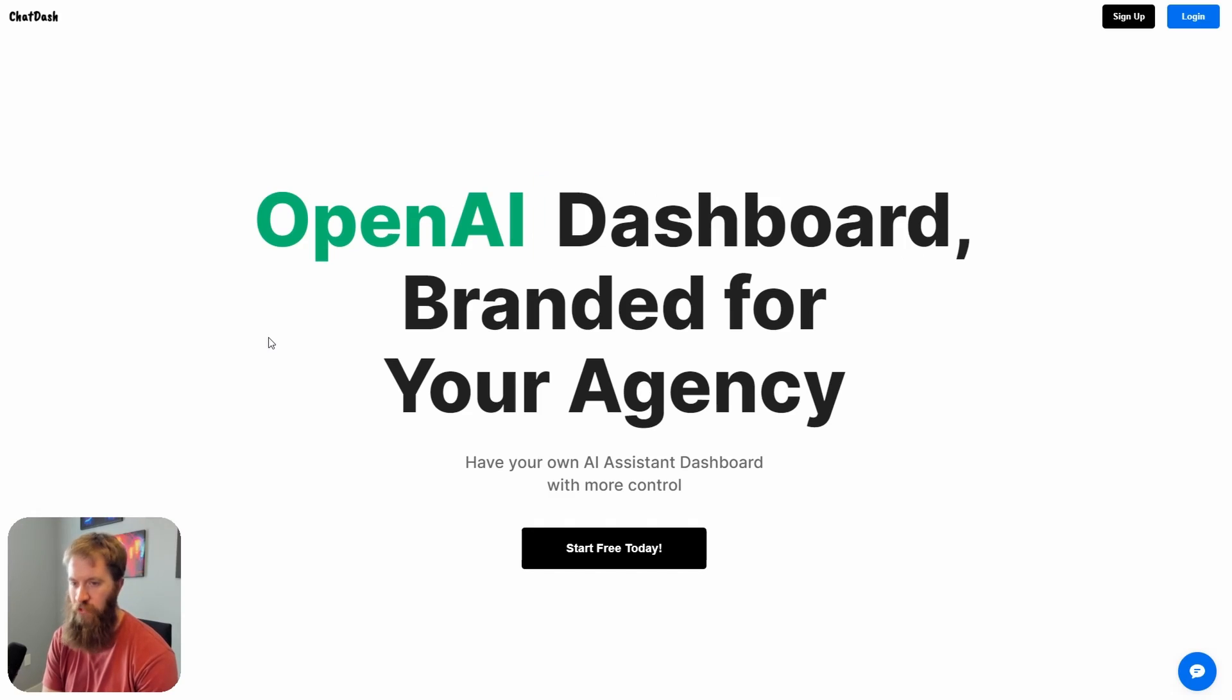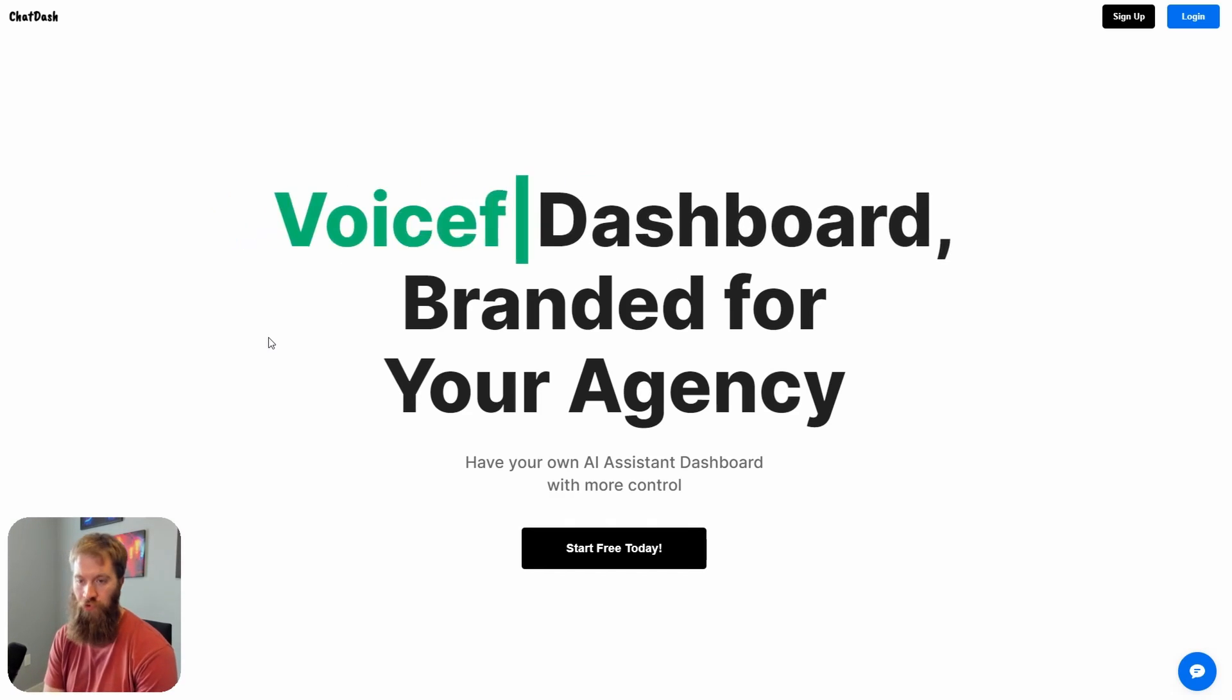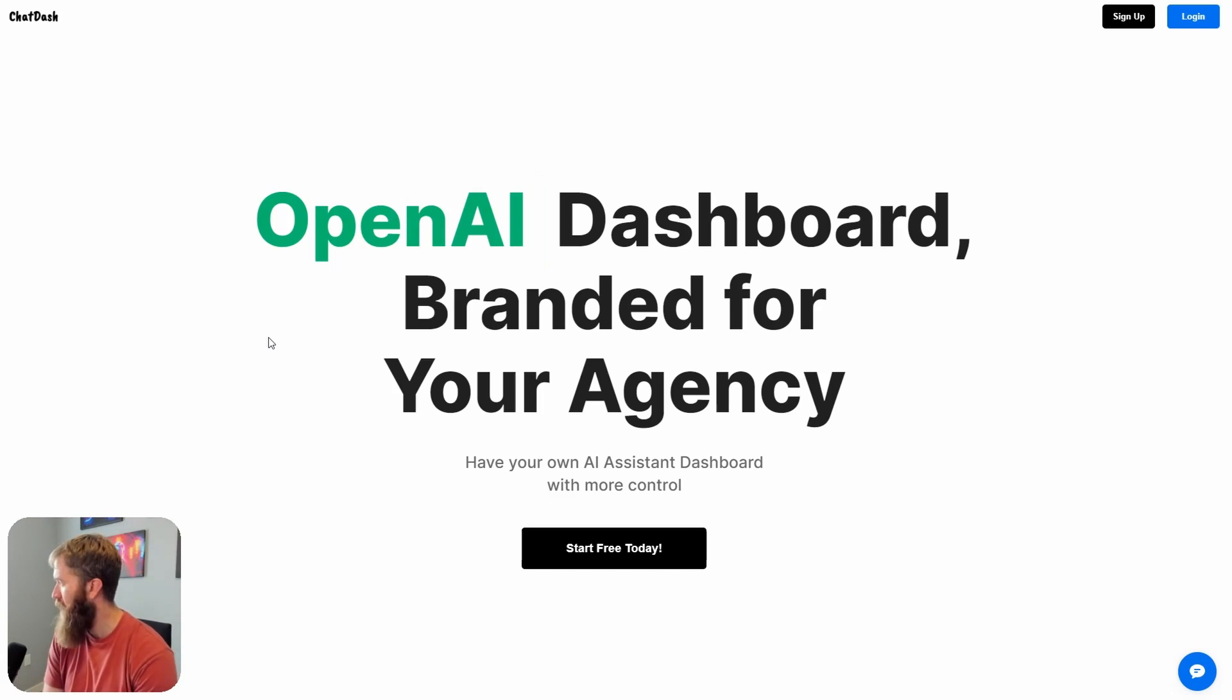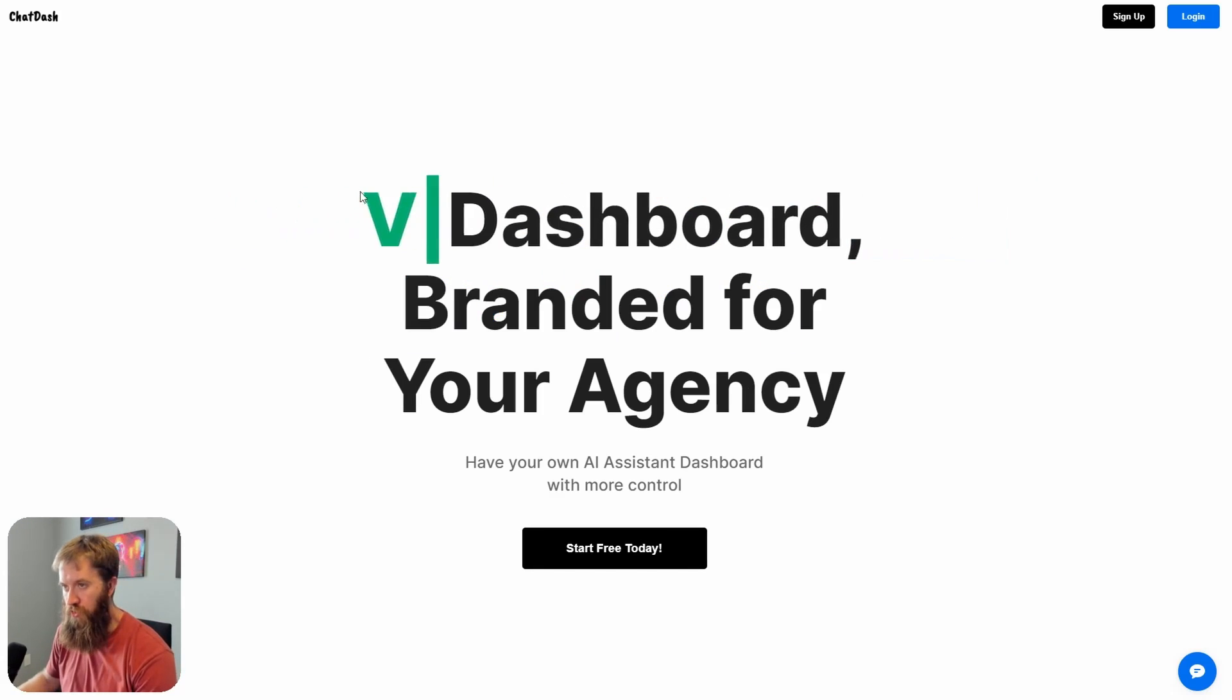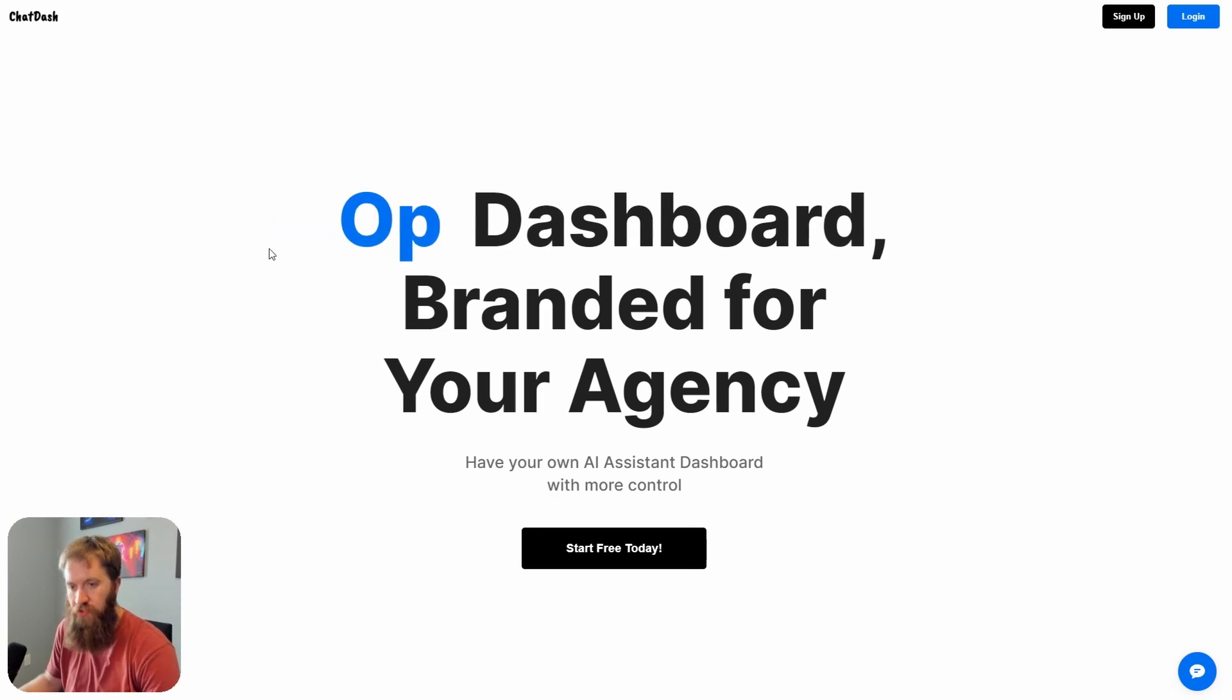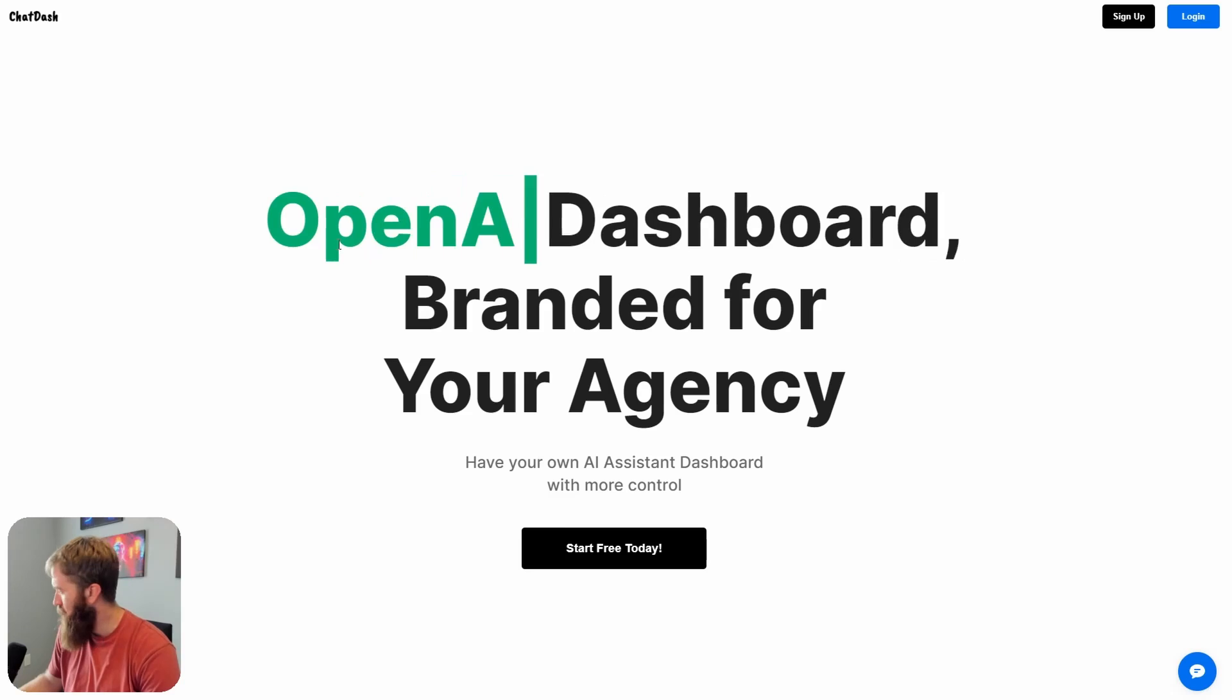The third and final reason I already mentioned - there's a certain sense of professionalism that comes from having one of these dashboards. As you can see here, it's Voiceflow and OpenAI, so if you have an OpenAI GPT assistant that you've created, you can tie right into it through this dashboard as well, but I'm going to be using this primarily through Voiceflow.